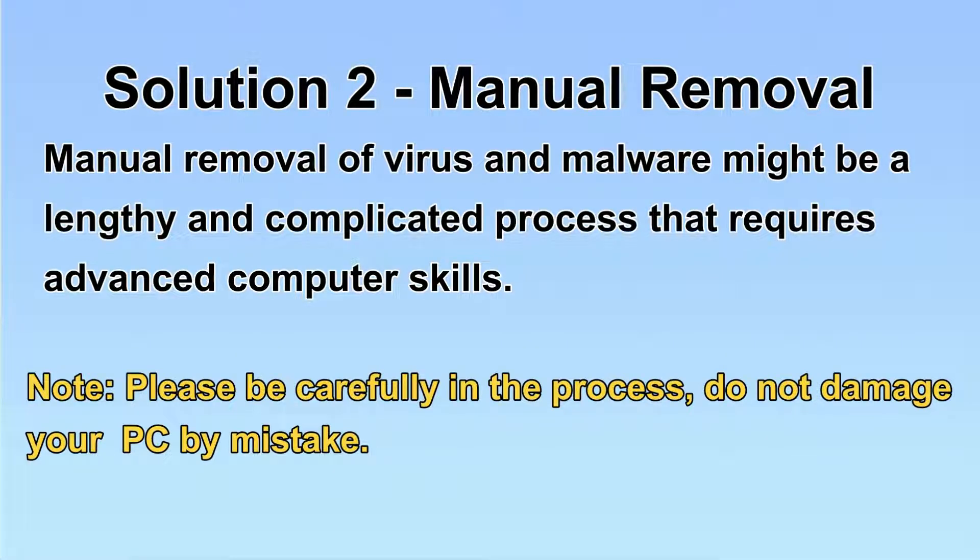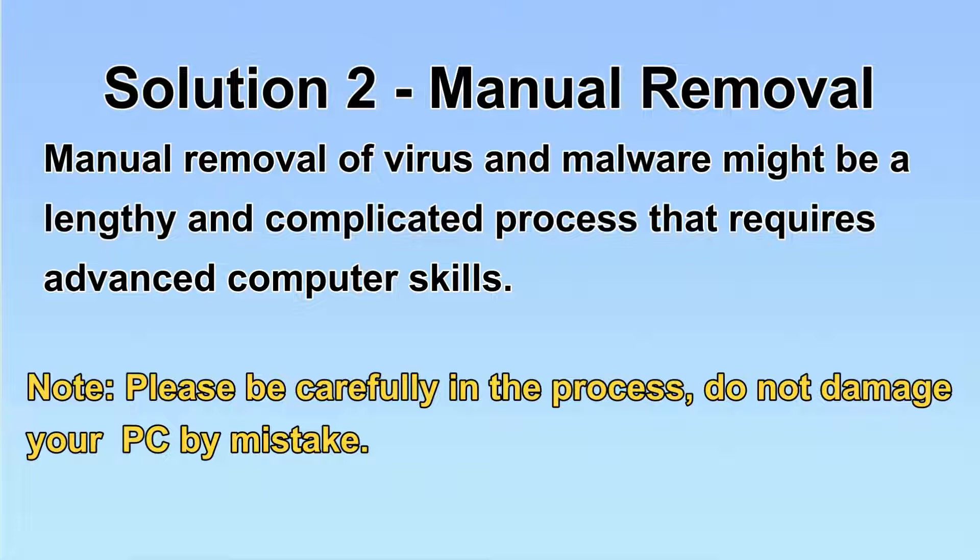Next, I will show you the manual removal. The process might require advanced computer skills. If you are not familiar with it, please choose the automatic removal. Let's begin.